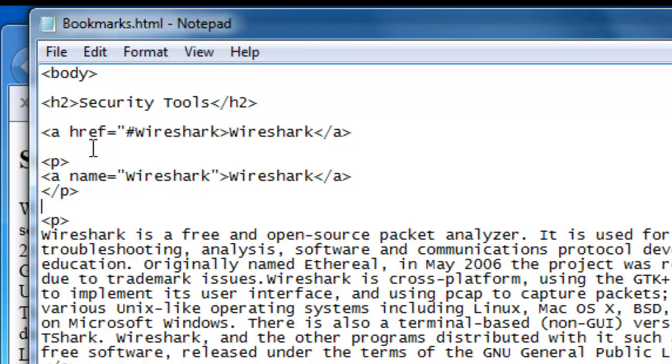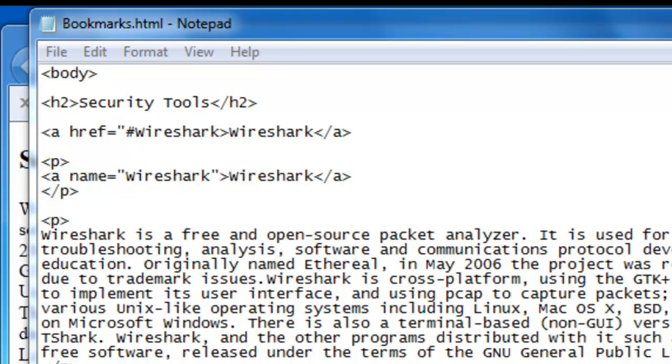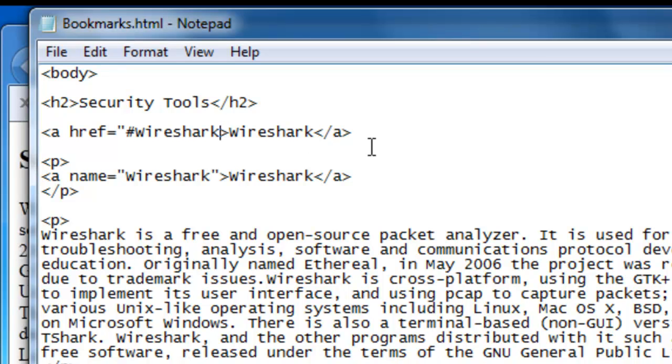So the only difference here is that we have the hash sign in the table of contents. I don't know if you have noticed but we need a quotation mark here at the end of Wireshark in our code.